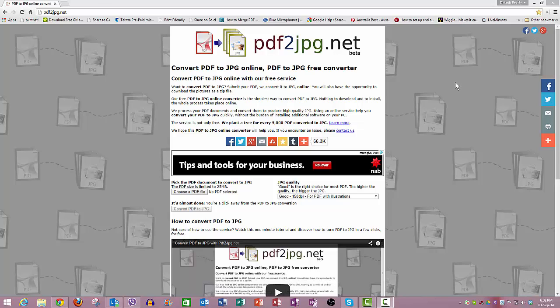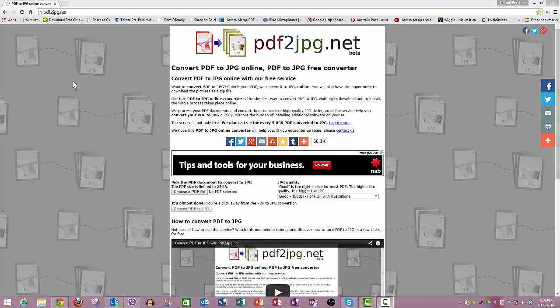I'm sure there are lots of programs around that do this, but if you need to do something really quickly and you haven't got anything on your computer, there's a little site called pdf2jpeg.net, and that's what you just put in up here, pdf2jpeg.net.